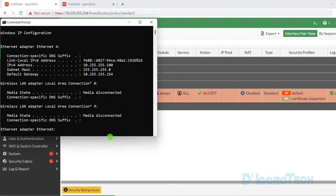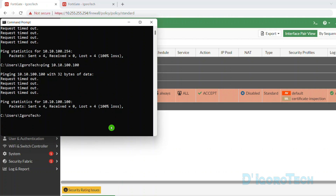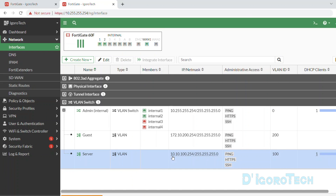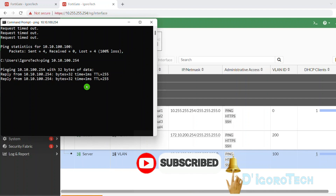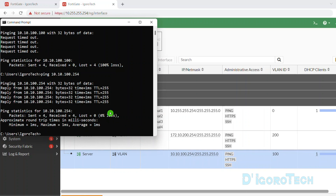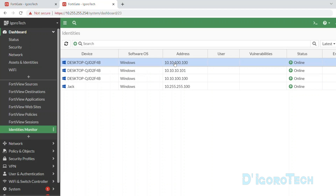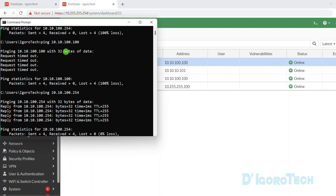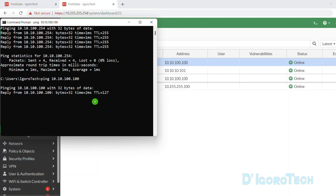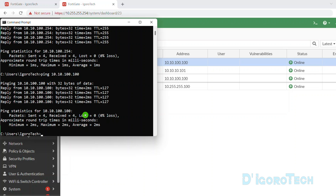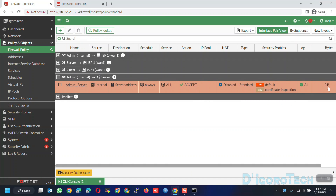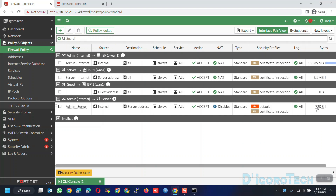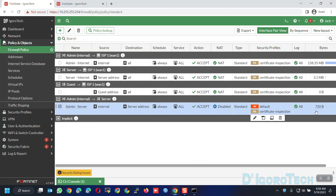Since we already have the policy, we should be able to ping the server's IP address. Let's open the command prompt. We will ping the gateway IP address 10.10.100.254 — earlier it was unreachable, but it should be reachable now since we have the policy allowing traffic. We can also go back to device inventory, see the server is online, and ping the server's IP address 10.10.100.100 — success! The admin or internal network can now ping and access the server network. Back on the firewall policy, notice the hit count — after refreshing the page, we can see there's already a hit count because we pinged the server from this PC and it used this policy.